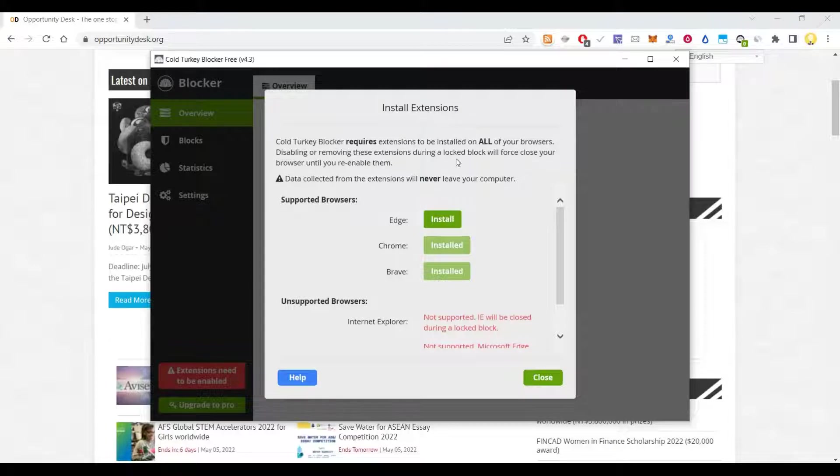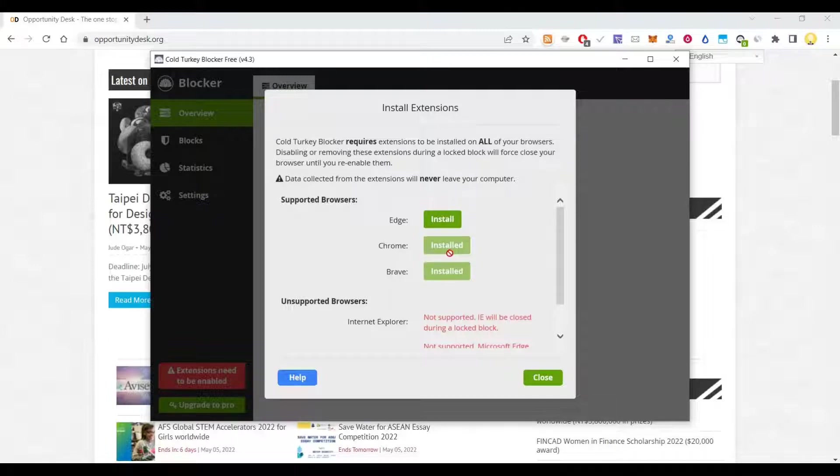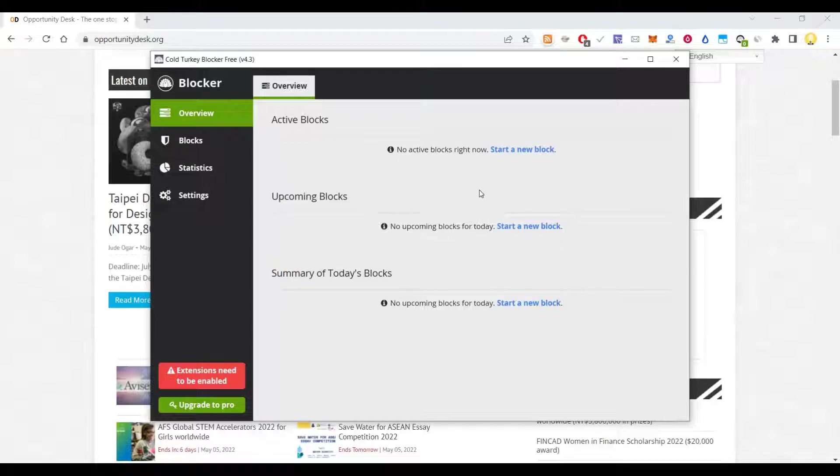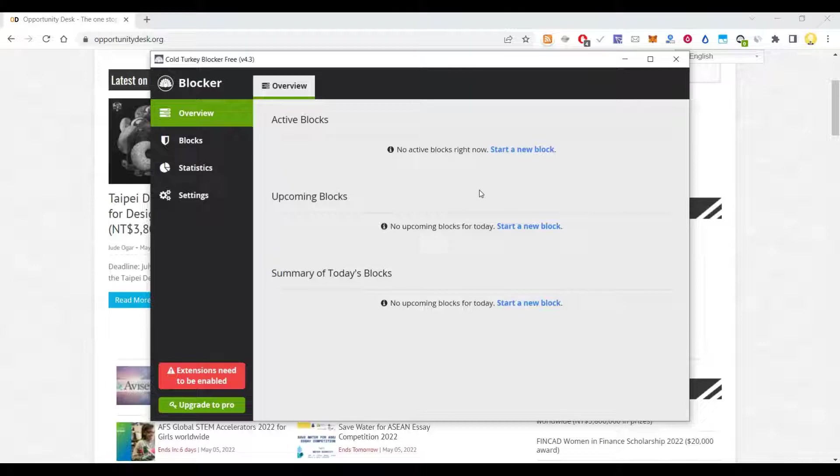Once you install Cold Turkey, it will ask you to install certain plugins for Edge, Chrome and whatever browsers you have in your system. So I have installed it. And you should give them certain permissions. You should not allow Chrome to remove that plugin, because if you remove that plugin, then Chrome is going to close automatically. Because otherwise people will evade the system.